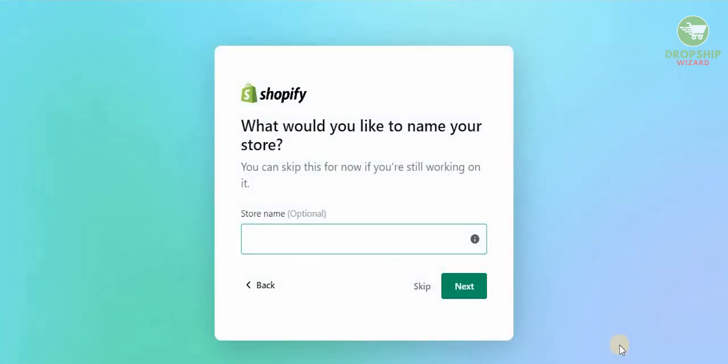After selecting that, just hit next. This is one of the most important places where we need to select a name for our store.